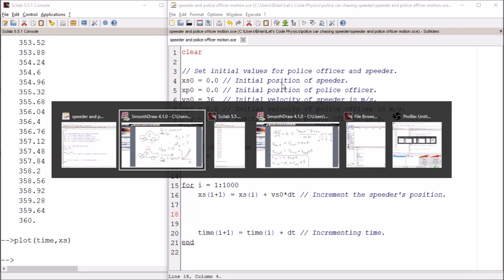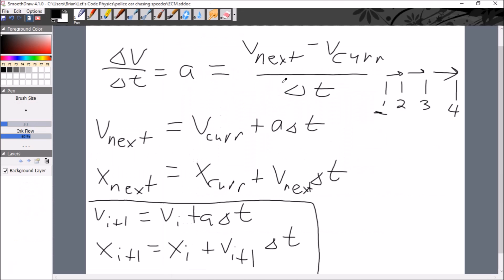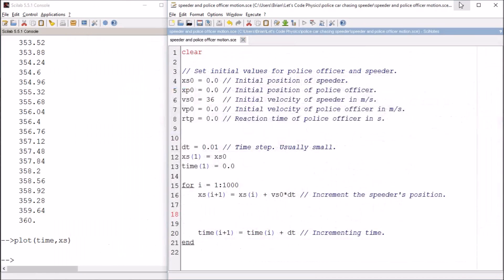Now the police officer has an extra step to the calculation because for the speeder, we were able to ignore this part because the acceleration for the speeder is zero, at least for now. For the police officer, we've got to implement both of these because the police officer's velocity is going to be changing or else they'll have no chance to catch up with the speeder.